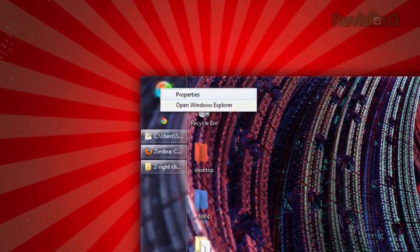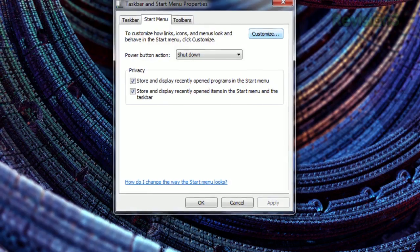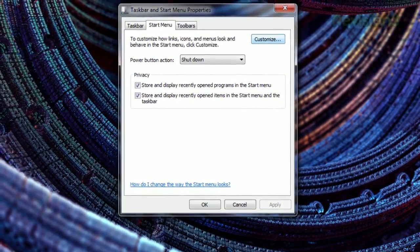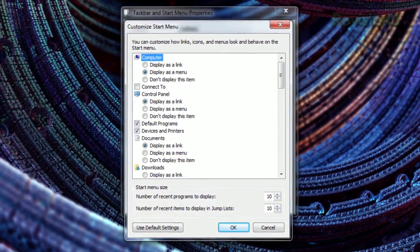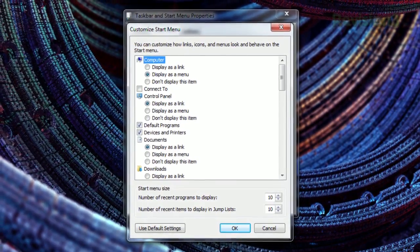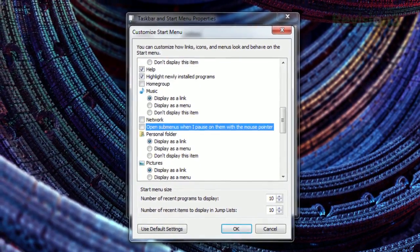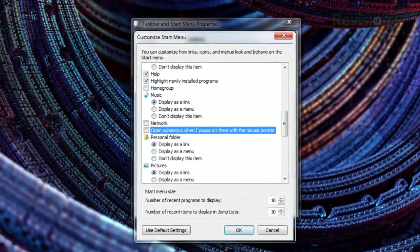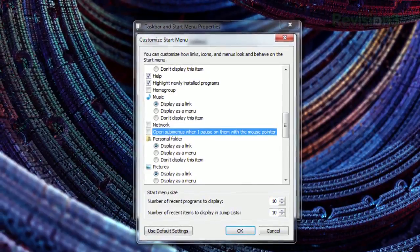Just right-click the Start button, click Properties, then choose Customize. Then scroll down and uncheck the box next to 'Open Submenus when I pause on them with the mouse pointer.' That's all it takes. So make sure those menus only open when you're ready for them with this handy tip.